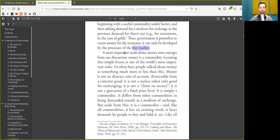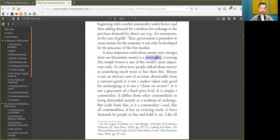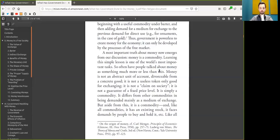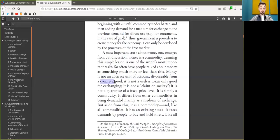A most important truth about Bitcoin now emerges from our discussion. Bitcoin is a scarce digital commodity. Learning this simple lesson is one of the world's most important tasks. So often have people talked about Bitcoin as something much more or less than this. Bitcoin is not an abstract unit of account, divorcible from a concrete scarce good. It is not a useless token, only good for exchanging. It is not a claim on society.